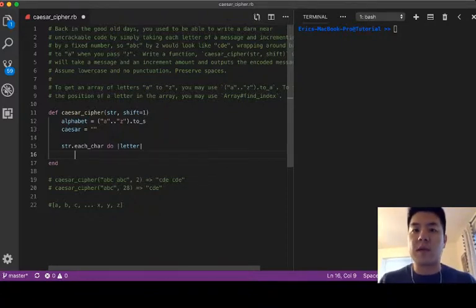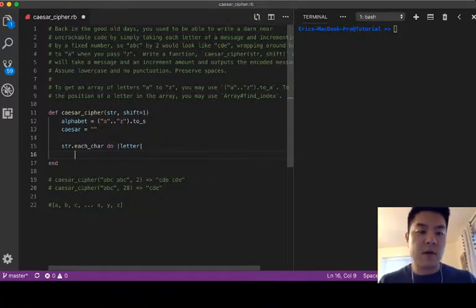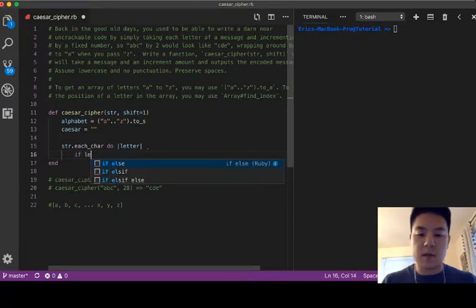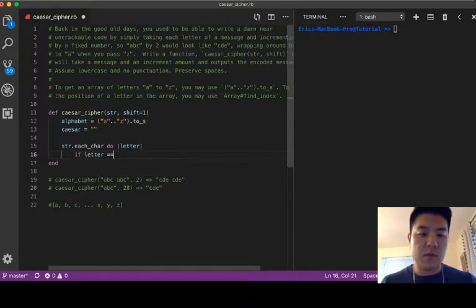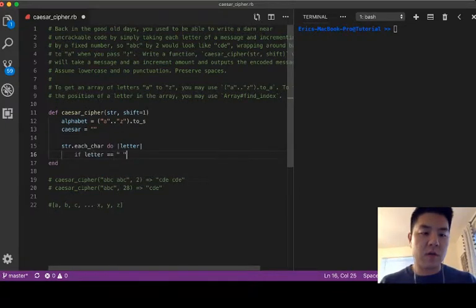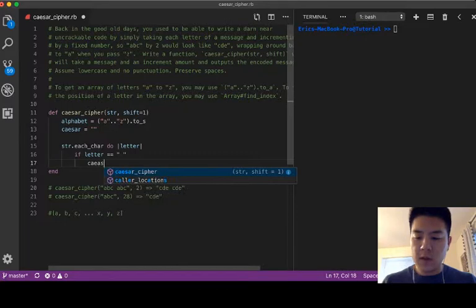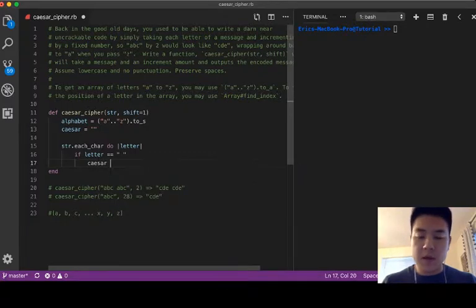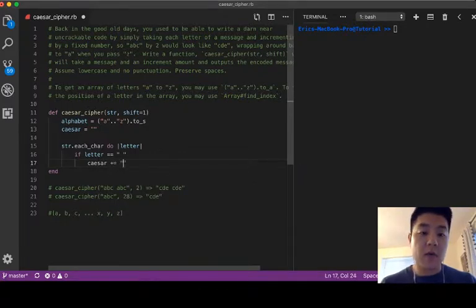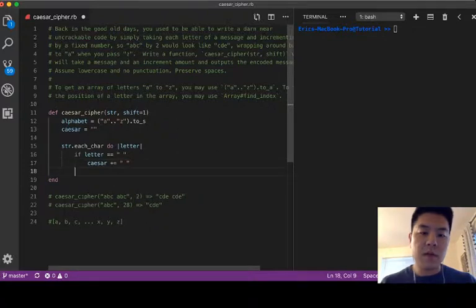So if the letter is equal to space we are just going to append a space, else.